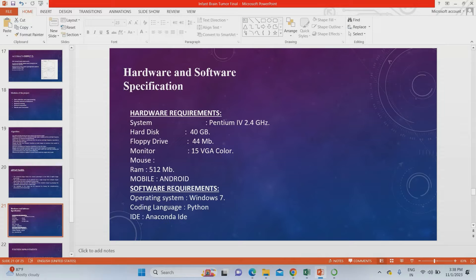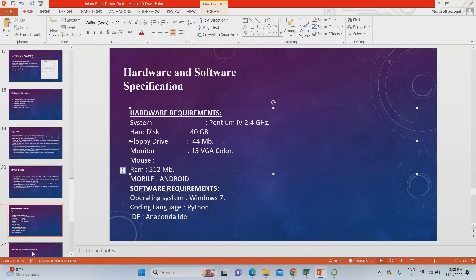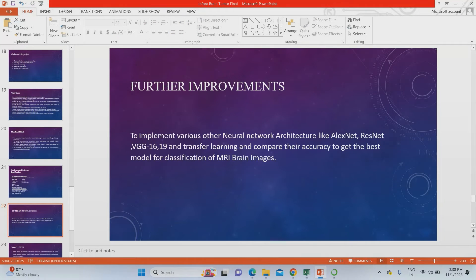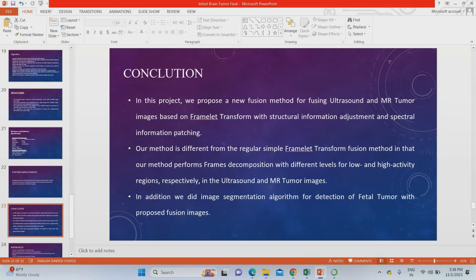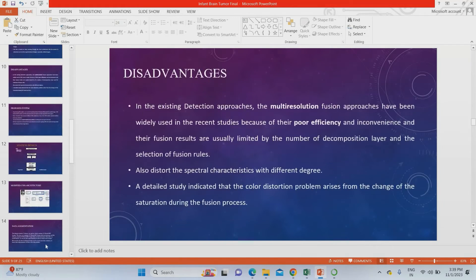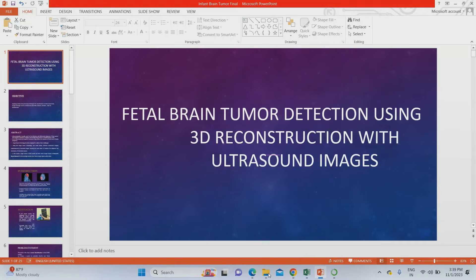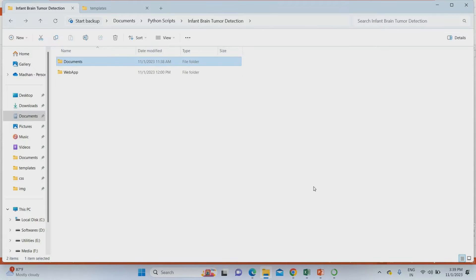The hardware requirement is a minimum of 4 GB RAM for this project. The coding language is Python and we are using the Anaconda IDE. For further improvement, you can use ResNet architecture or VGG16 architecture for better accuracy in future systems. The conclusion is that we apply ultrasound or MRI images to detect tumor inside the mother before birth itself, and we can also use MRI images of infants. While purchasing the project, you can get complete material: PPT, base papers, research report, coding — everything.